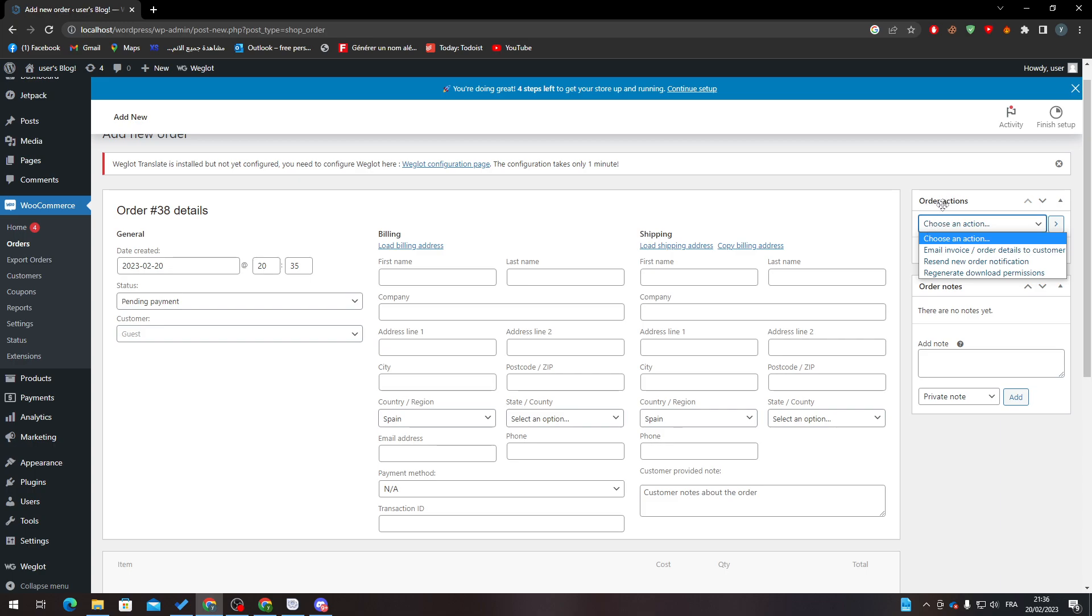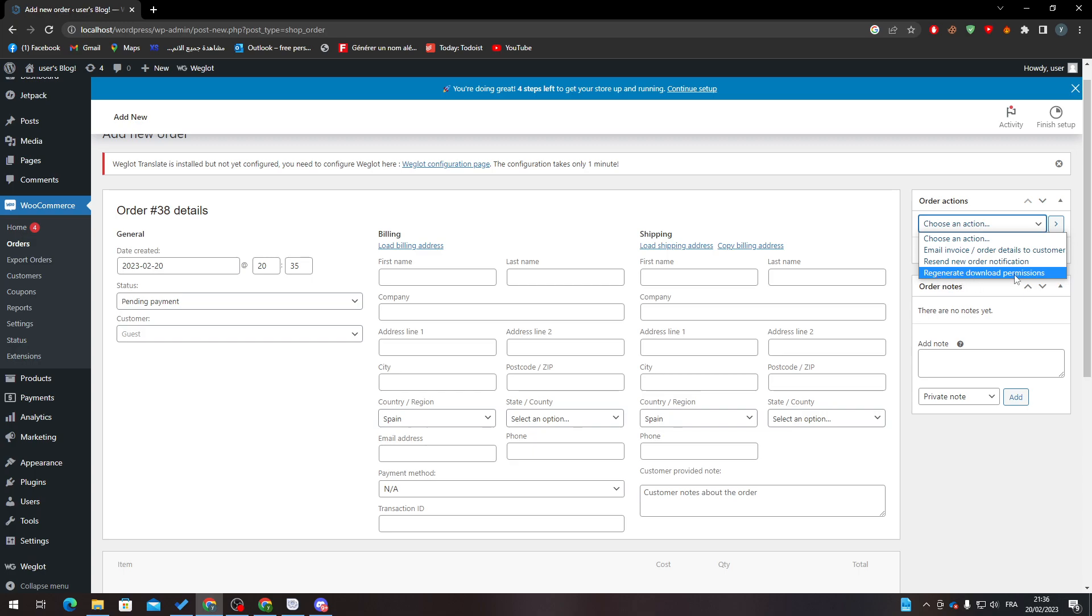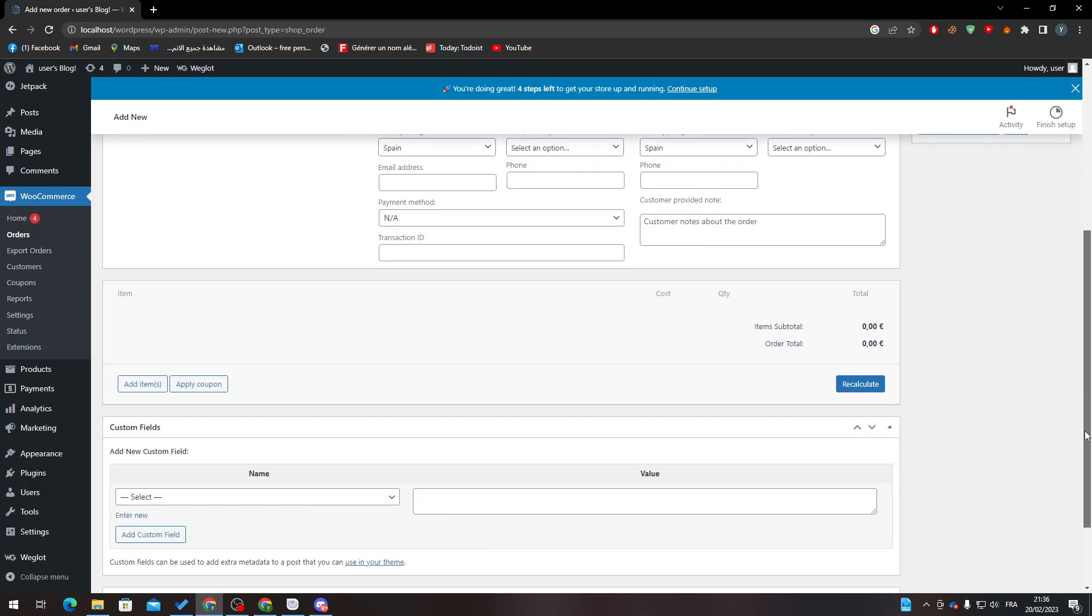Here you must put the order action: email invoice, customer new order notification, or regenerate download permission. Here are order notes, so if you want to add some notes for yourself or even for the customer.